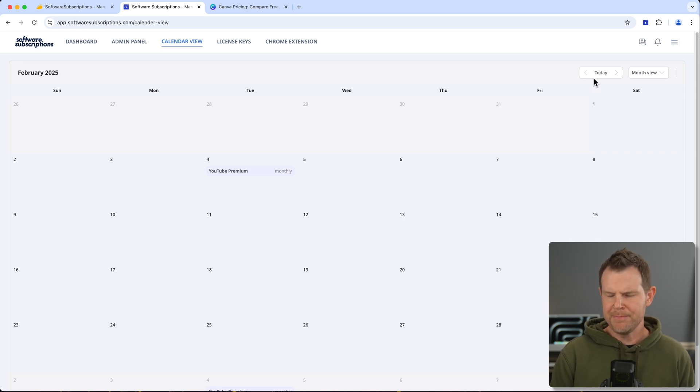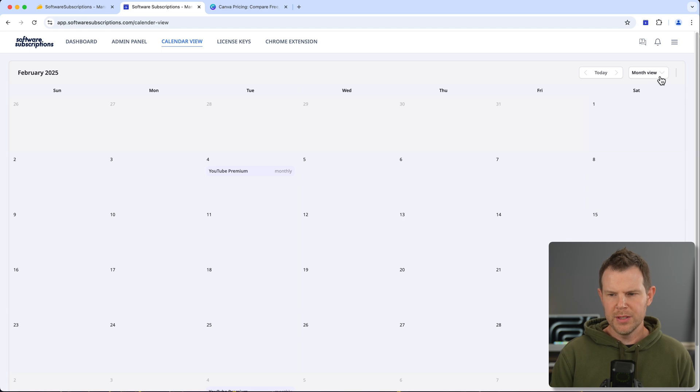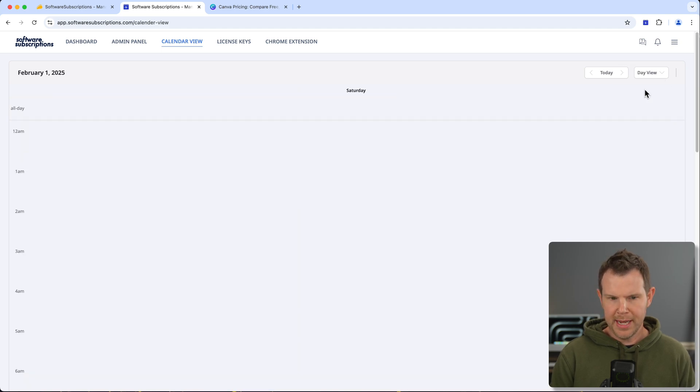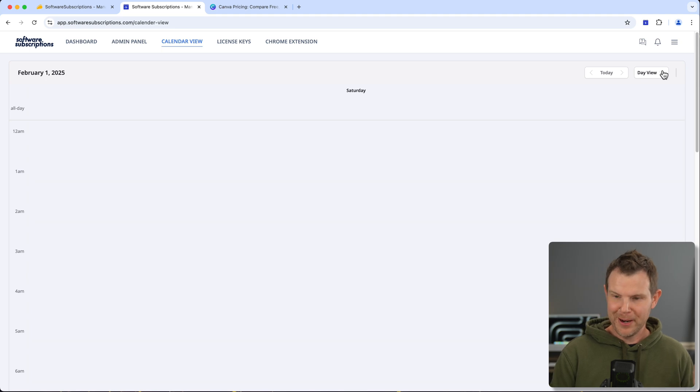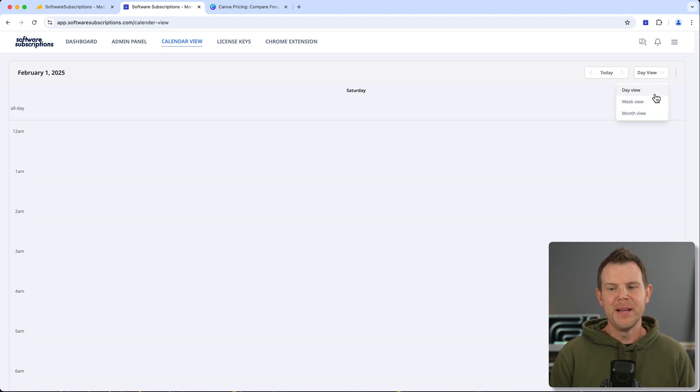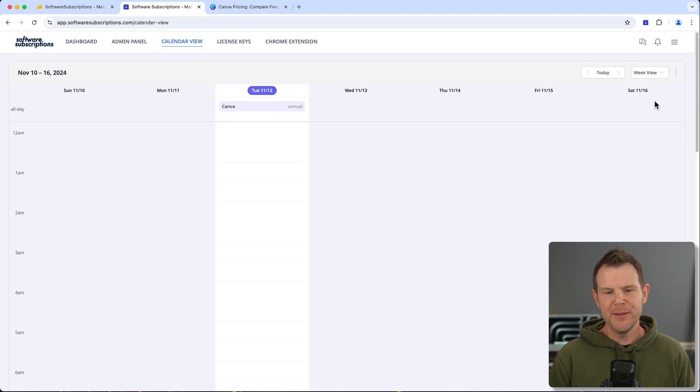There's different views here, by the way. You can also do day view if hopefully your day is not booked out with different credit card charges, but maybe a weekly view would be helpful.